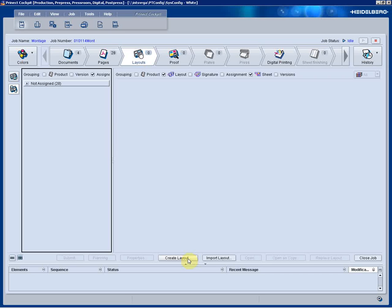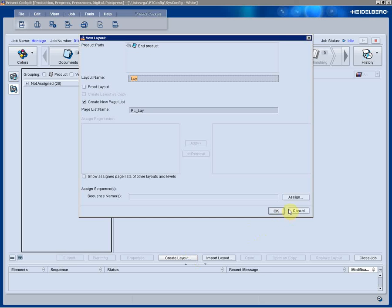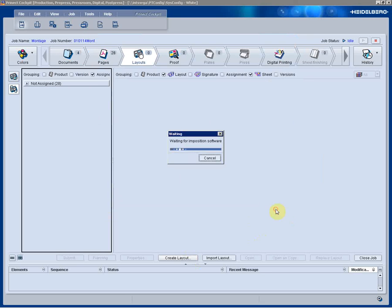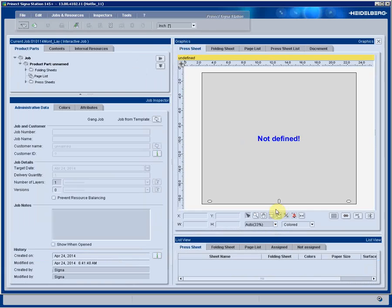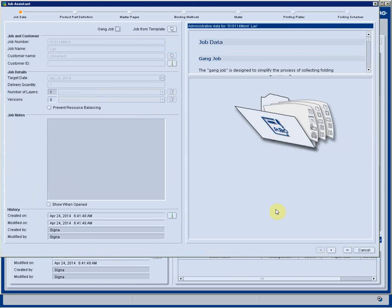So with this, I'm actually going to create the layout interactively. Clicking the button and allowing us to create the layout streamlines the efficiency within production. This is now going to be a layout that's specific to this job and the job workflow.